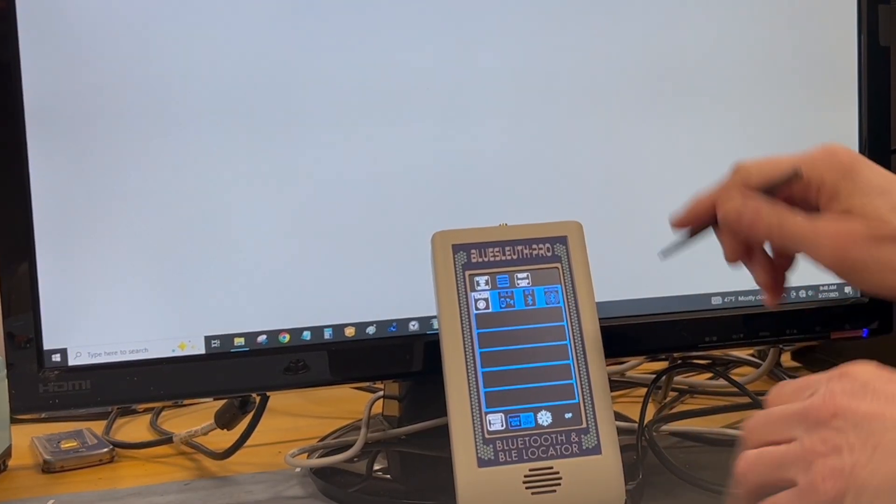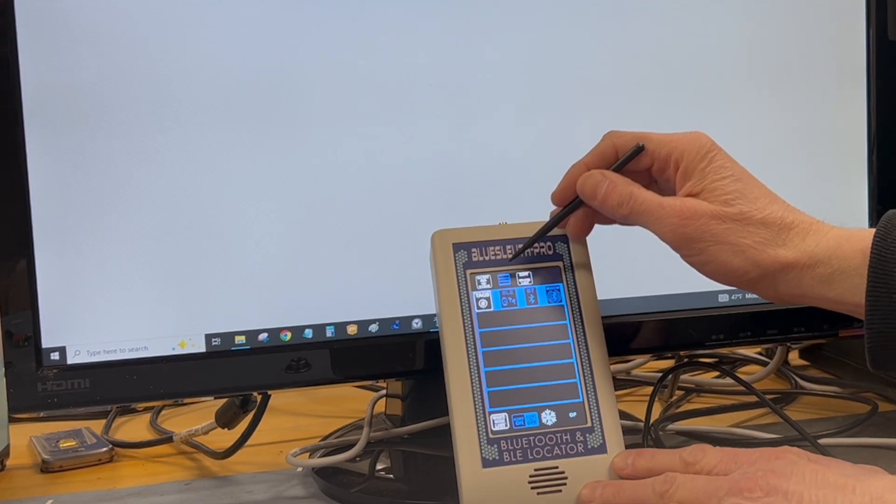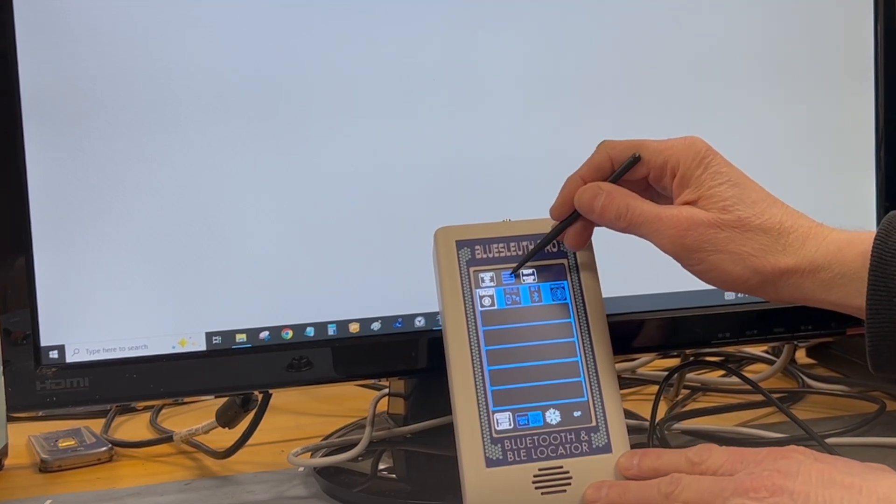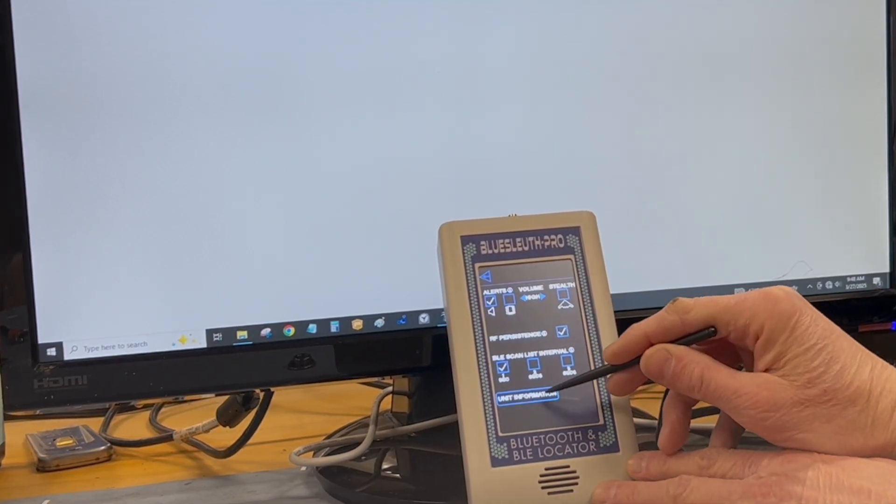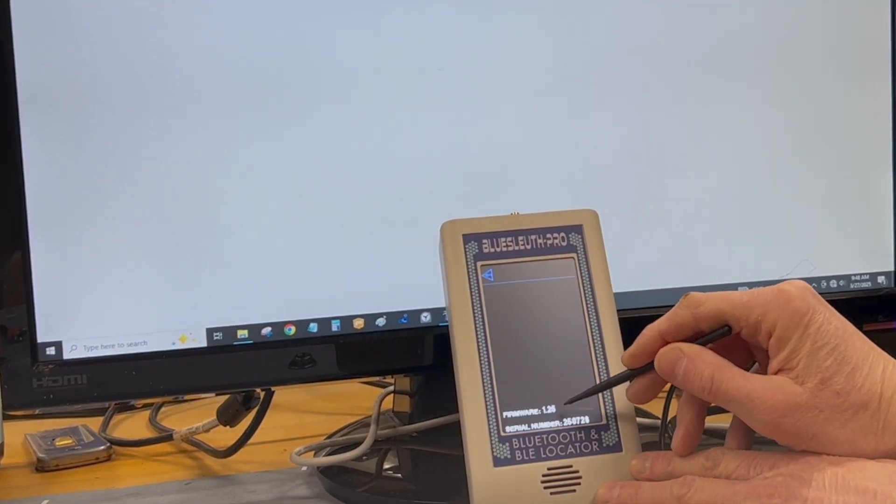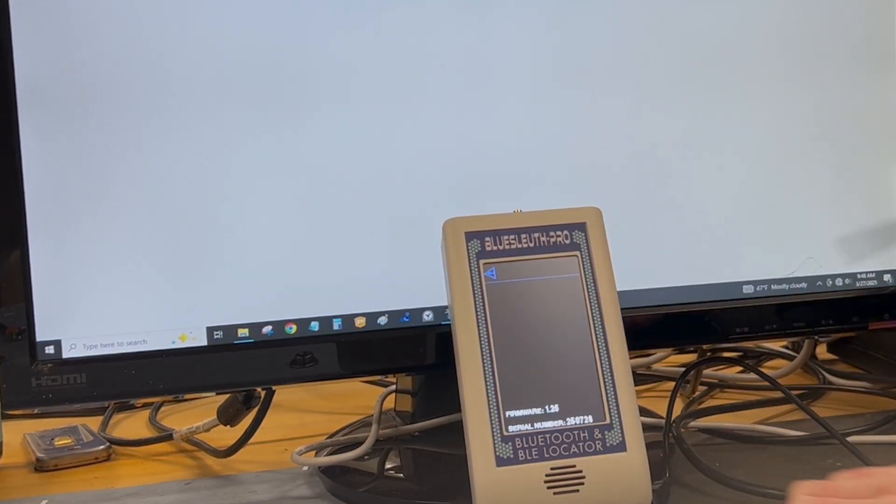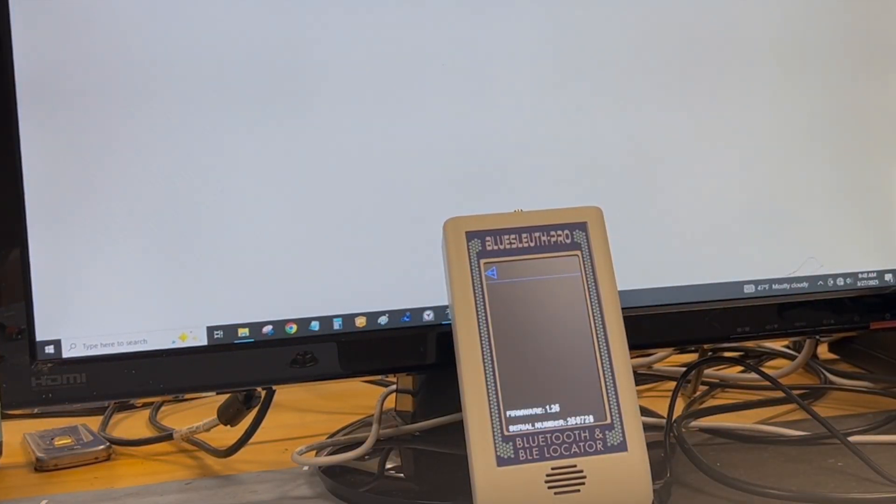Then click on the menu icon, unit information, and you can now see it's version 1.25.